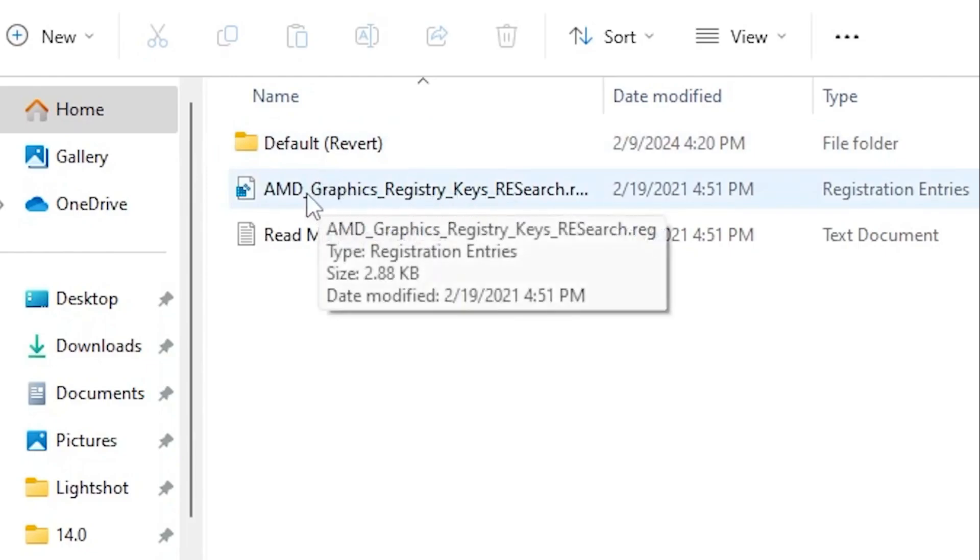Simply double tap and install this registry on your PC. I don't have an AMD GPU, so I'm not installing this registry. But if you have AMD, you need to install this registry file on your PC.